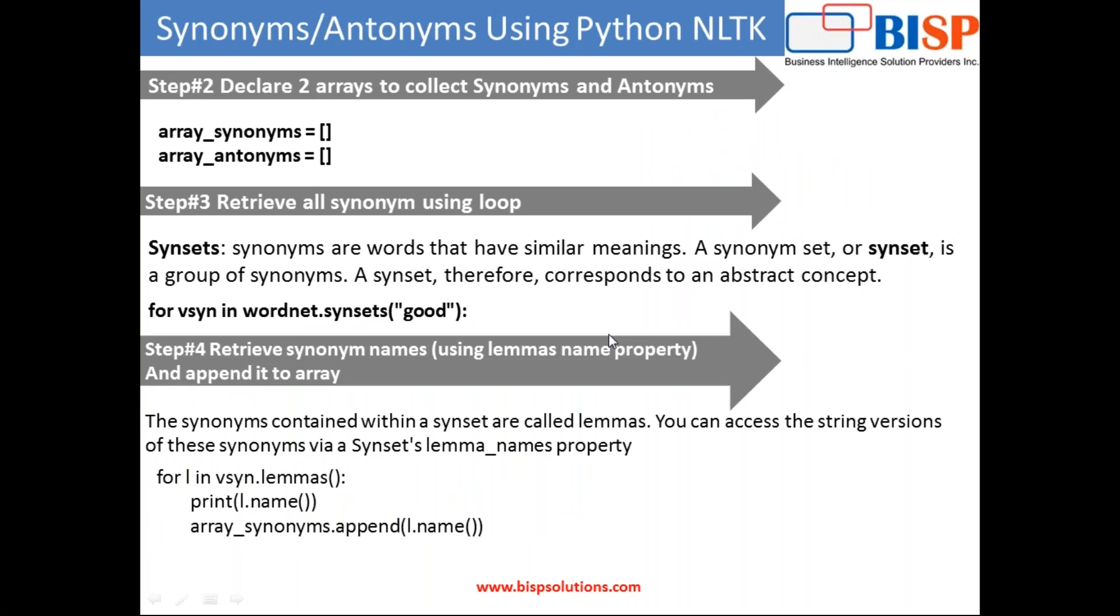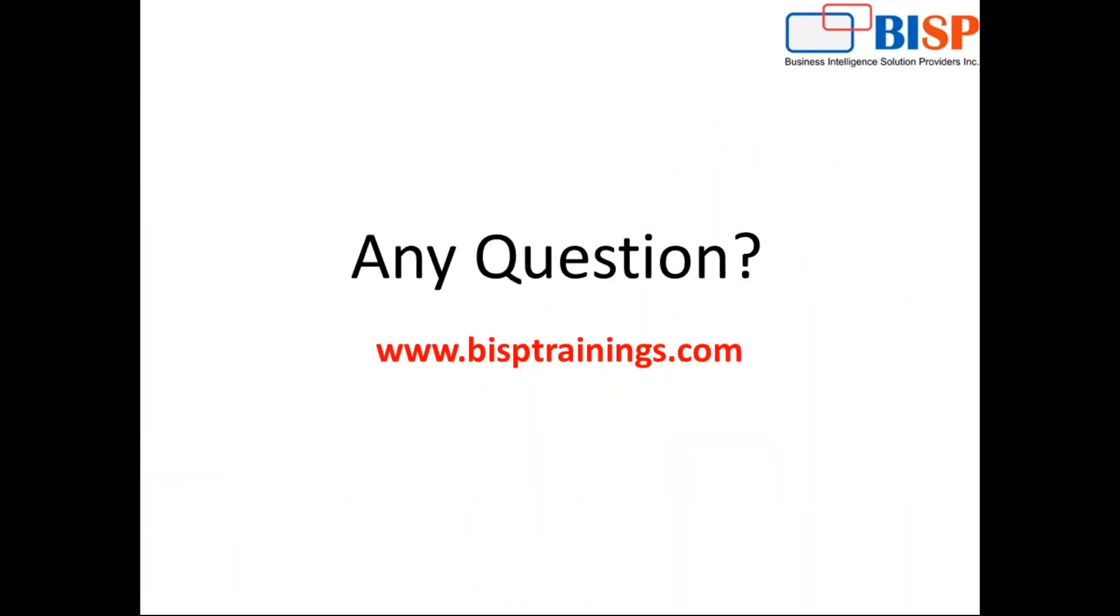That's it. You can download this code and the presentation from our blog or from our website. This is our website URL, www.bisptrainings.com, and thank you for watching this video.